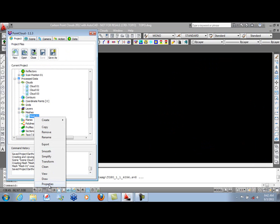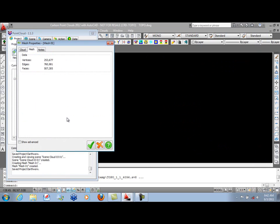We can right-click and look at properties. We have 500,000 faces, 760,000 edges, 253,000 vertices.